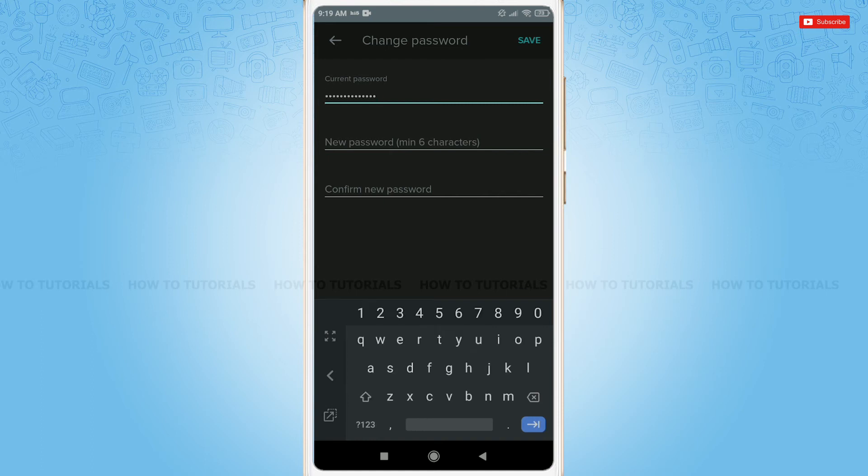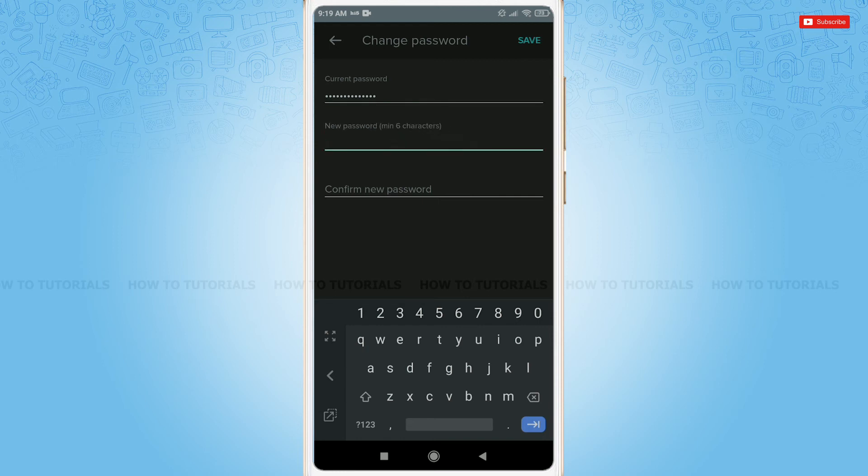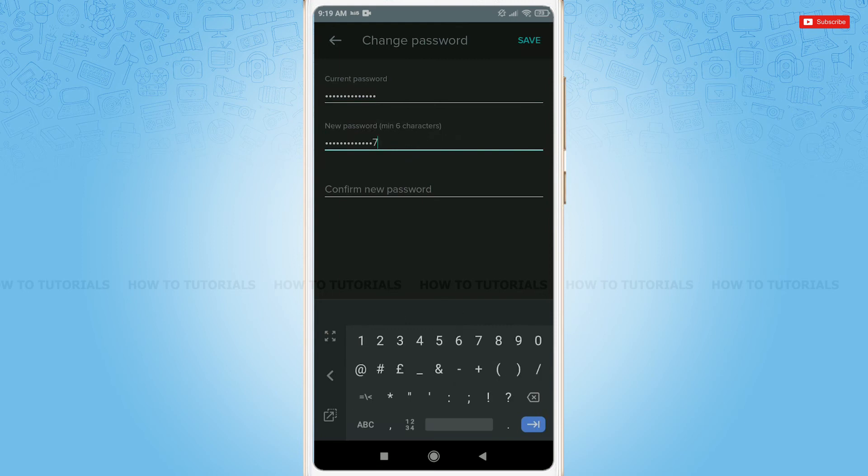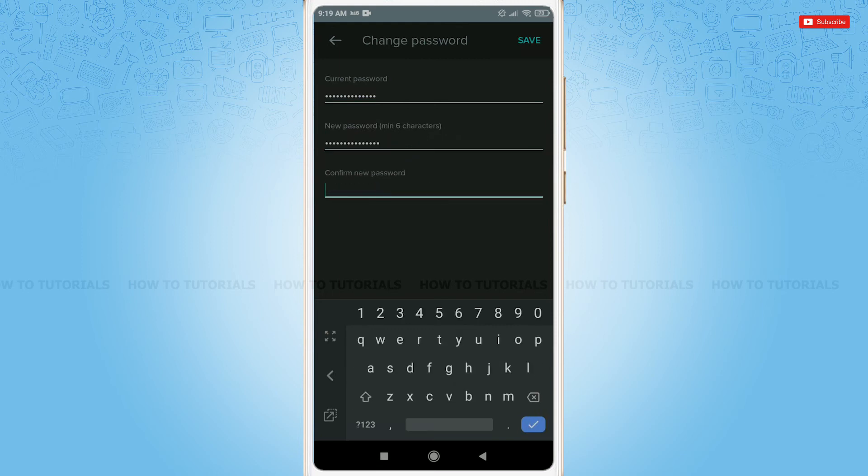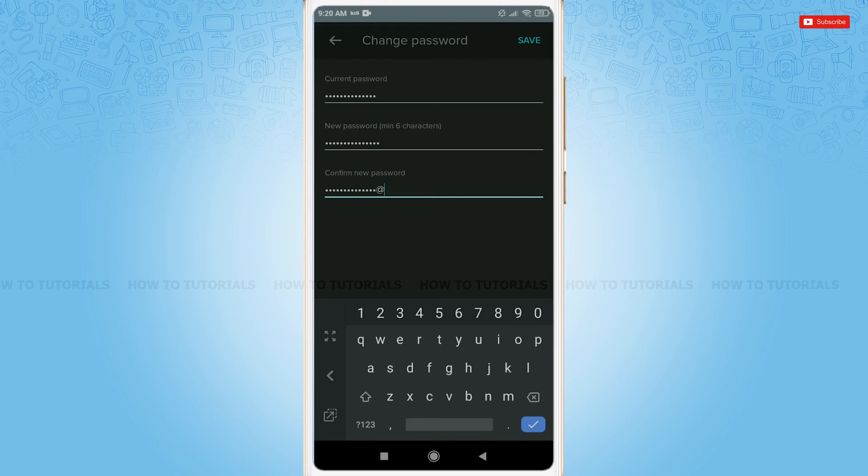Now provide a new password for your account that must contain at least six characters. Retype your password for confirmation, then tap Save.